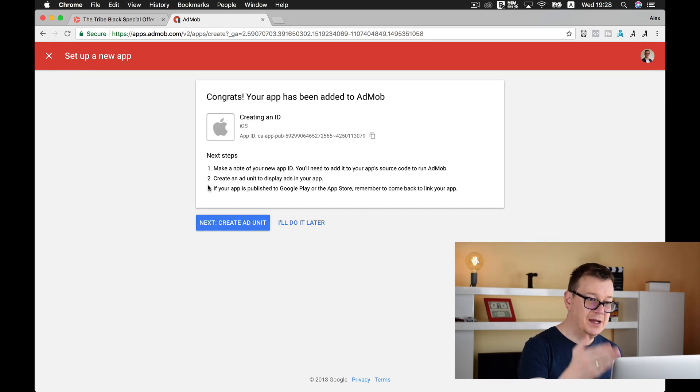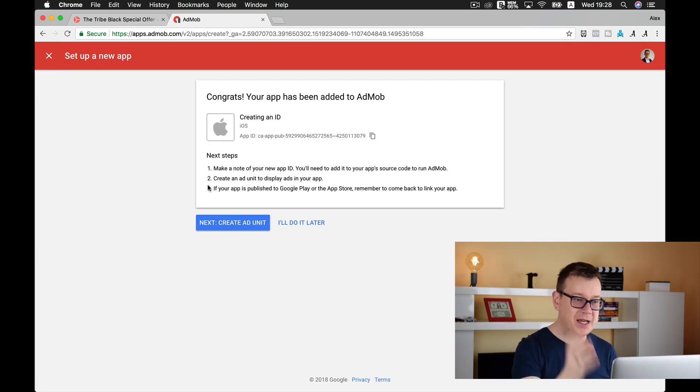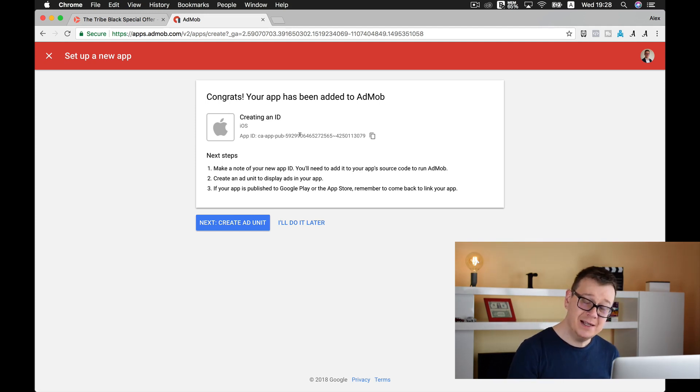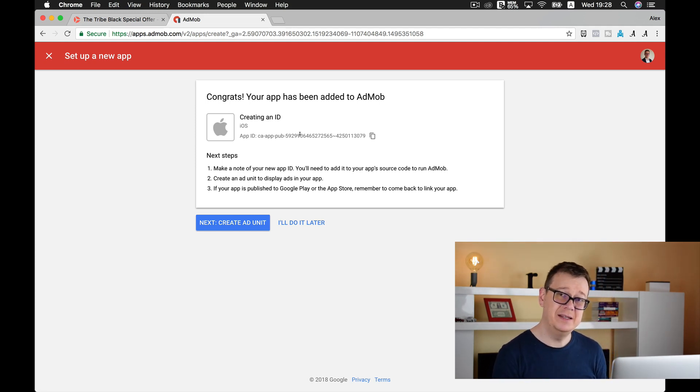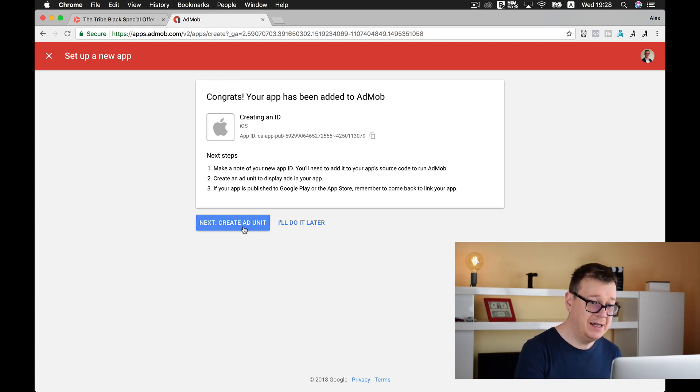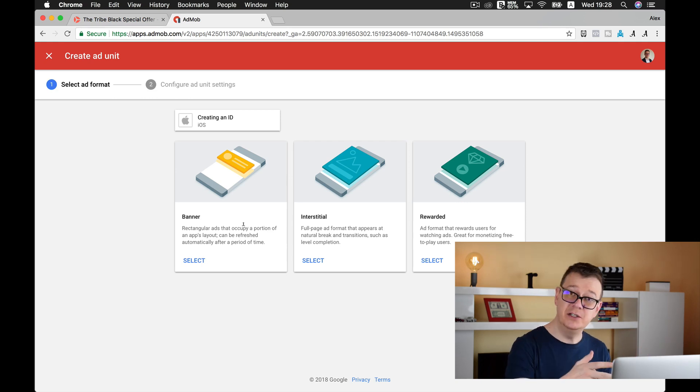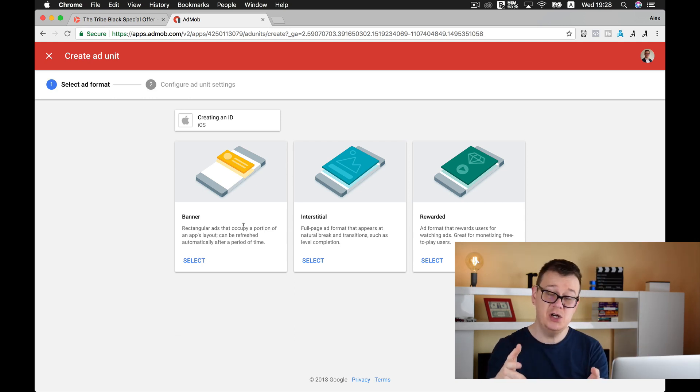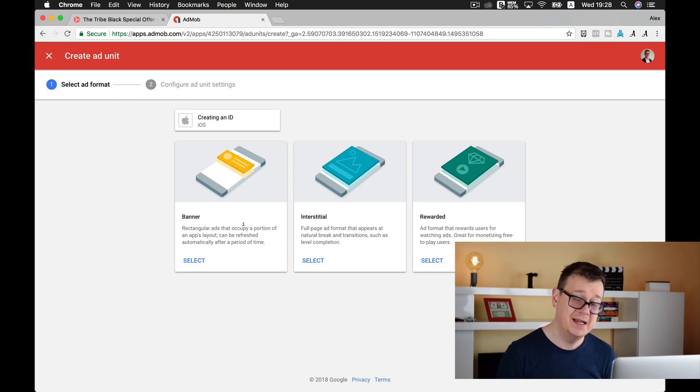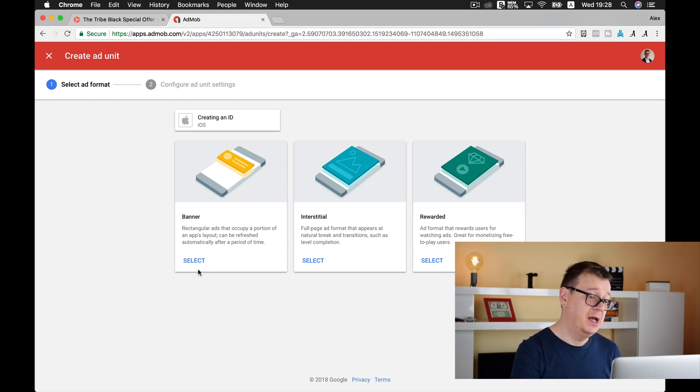Now, congrats! Your app has been added to AdMob and here is your app ID. You will use that app ID later on when you add AdMob into your app. Now let's create an ad unit. An ad unit can be a banner, an interstitial, or a reward-based video ad. We are going to select banner.